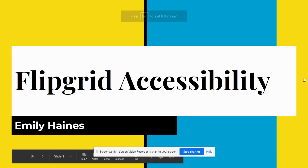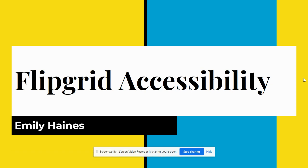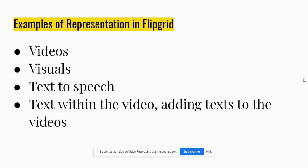As I researched Flipgrid accessibility features, I found that it is very accessible for students to use. Some examples of representation in Flipgrid include videos, visuals, text-to-speech, and text within the video. This is just different ways that the students can approach Flipgrid while making their responses to the prompts that I give them.